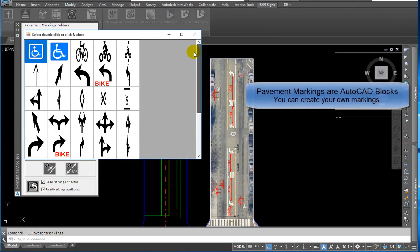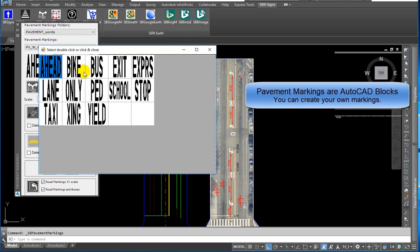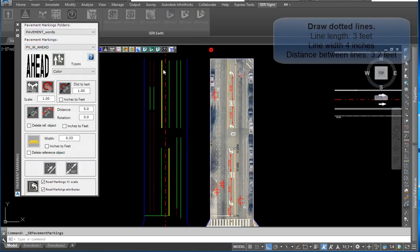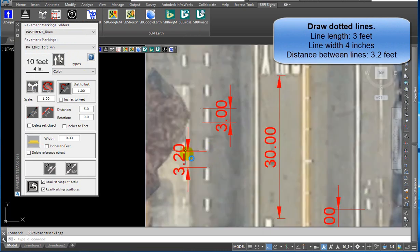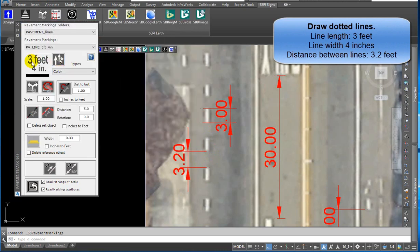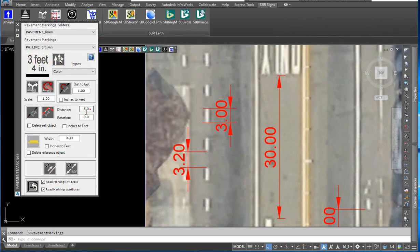Pavement markings are AutoCAD blocks. You can create your own markings. To draw dotted lines, set line length to 3 feet and line width to 4 inches. Select from the lines drop-down the 3 feet, 4 inches block. Double-click on the selected image. Set the distance between lines to 3.2 feet.